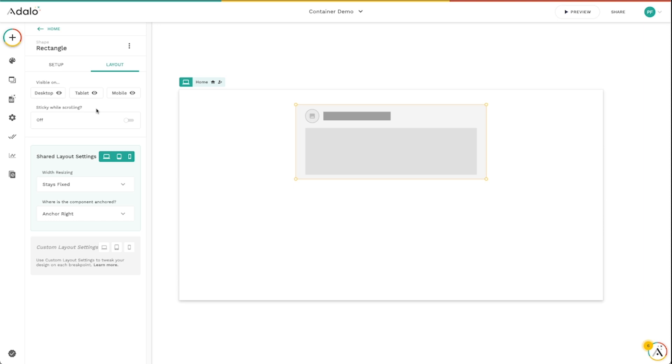And there's basically four things that go into this. We've got visibility, which you can see here. You can make this component visible on only specific devices, desktop, tablet, and mobile. Sticky while scrolling, this is very similar to our pin to top and bottom. So as the user scrolls, that item will stay there on the screen.